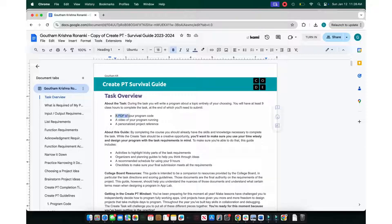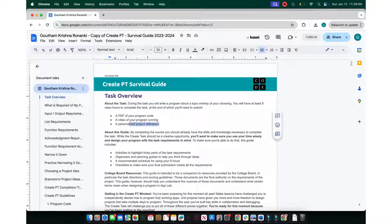The task has three components: first, a PDF of your program code; second, a video of your program running; and third, a personalized project reference, or PPR. We'll be going into the PPR at the end.